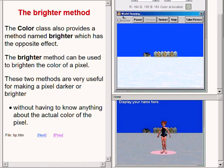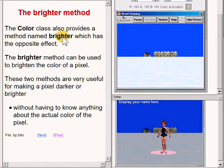The Color class also has a method named brighter which has the opposite effect from the method named darker. The brighter method can be used to brighten the color of a pixel. These two methods are very useful for making a pixel darker or brighter without having to know anything about the actual color of the pixel.